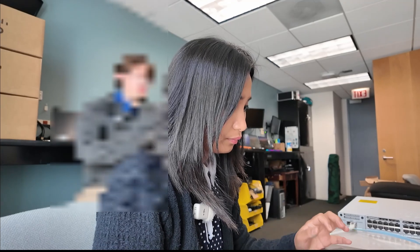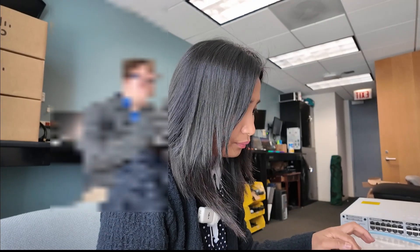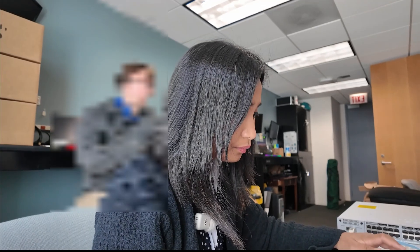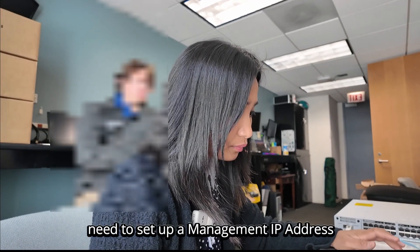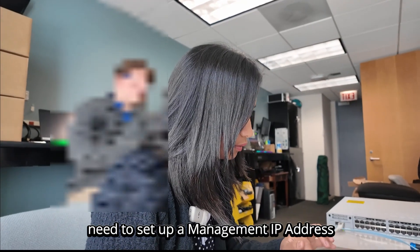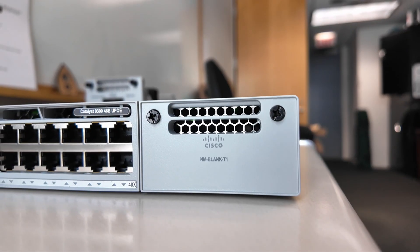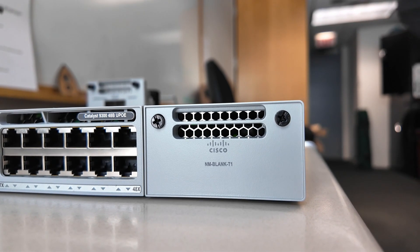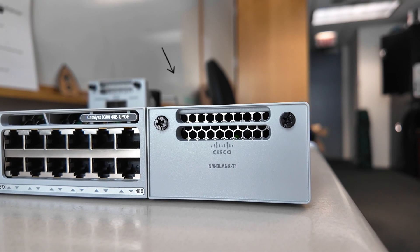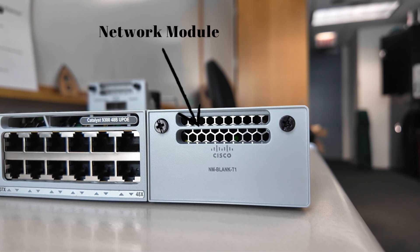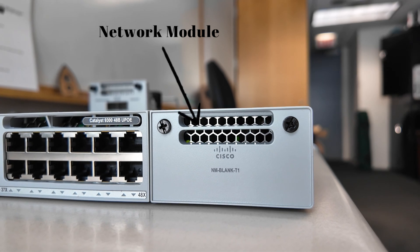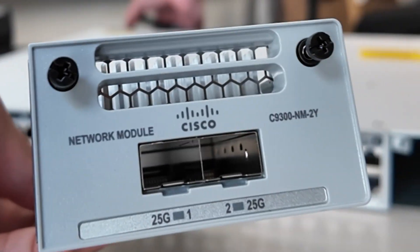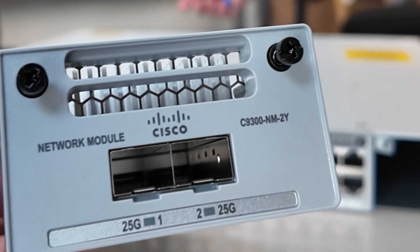I forgot to mention that in this video, I'm going to import the configuration files through the TFTP server. So I'm going to need to set up a management IP address first so we can reach the TFTP server. We also need to connect the switch to the network. But unfortunately, I unboxed a blank switch, so we would need a network module for this. Luckily, we have ordered extras. We're going to use this NM-2Y module and this module has two 25 gig SFP28 module slots.